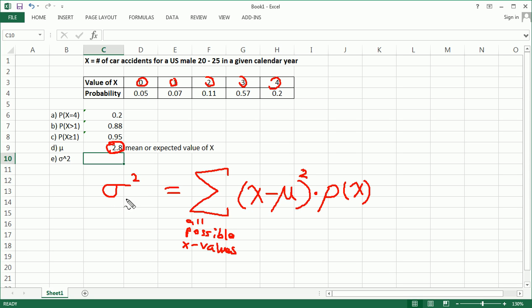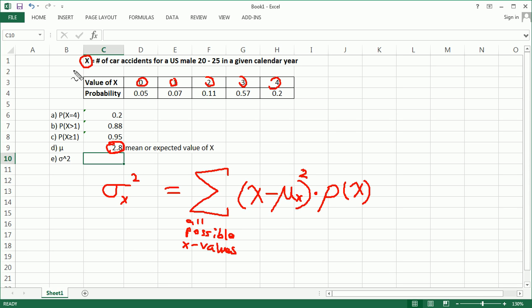Sometimes, we use the subscript of x to make it perfectly clear. And, we use mean of x. That's a subscript x over here. Just notation, so we know we're talking about x. Just in case, sometimes there's a y or another variable. It's clear that this is the mean of x, and this is the variance of x.